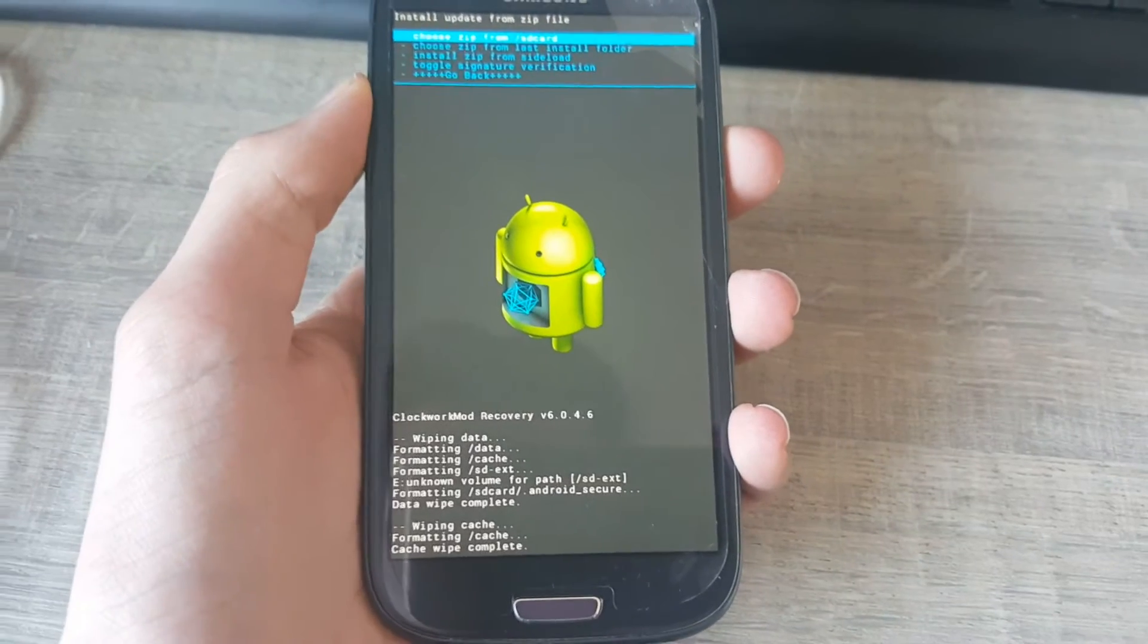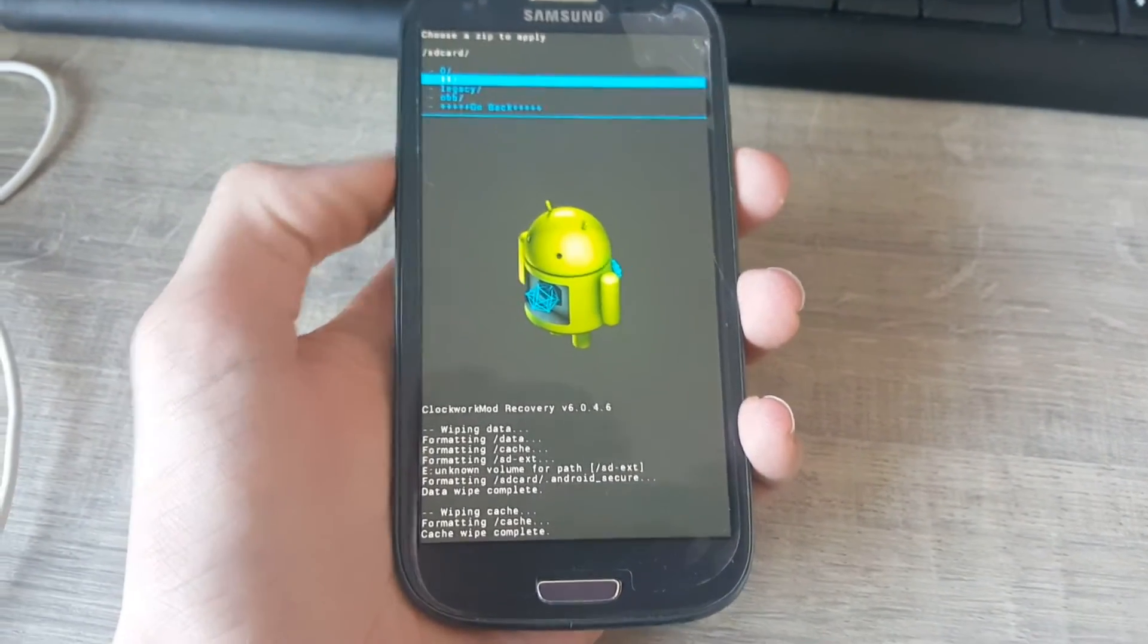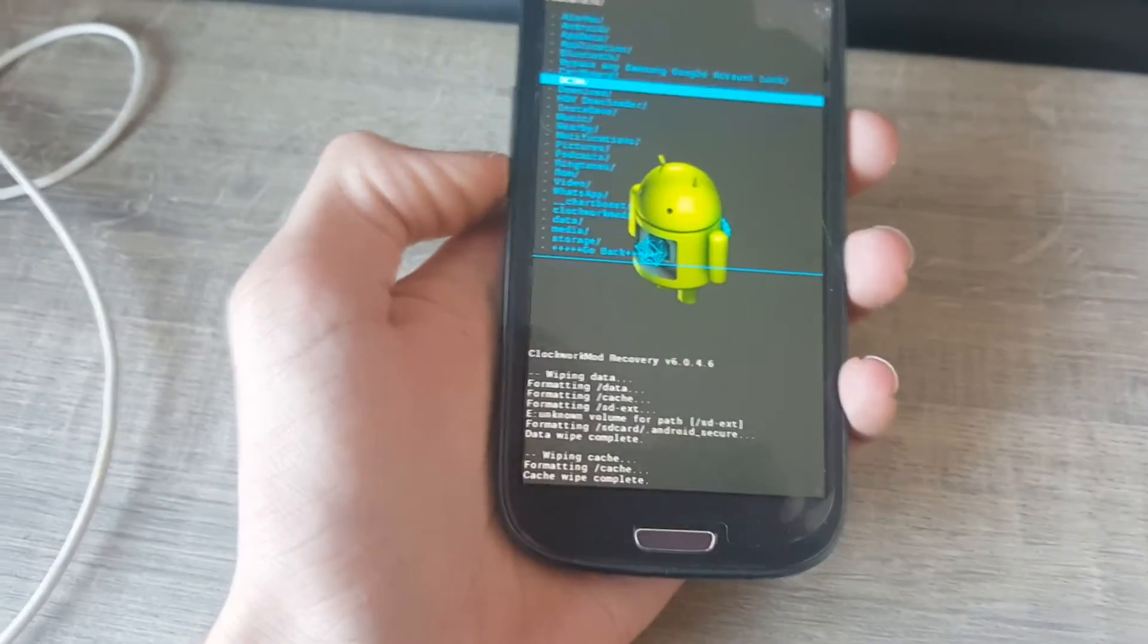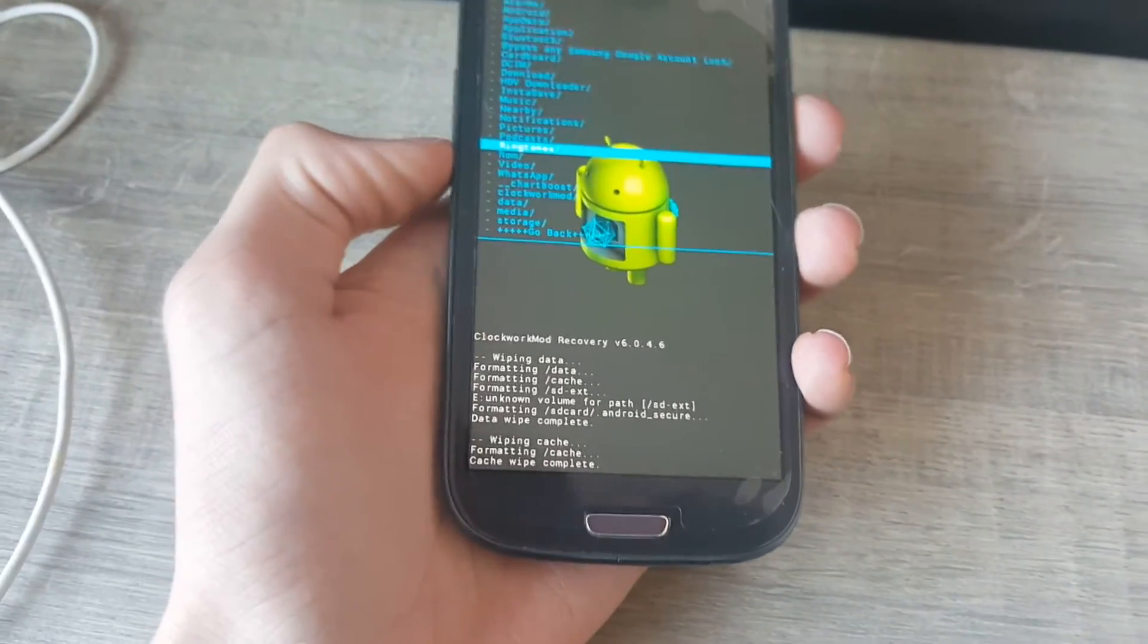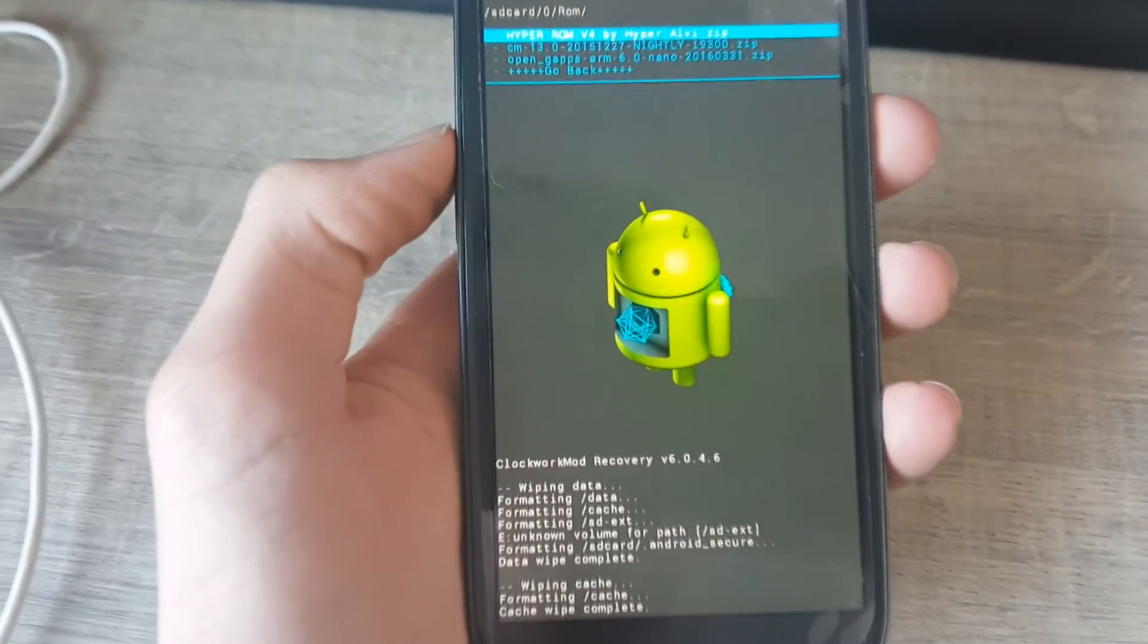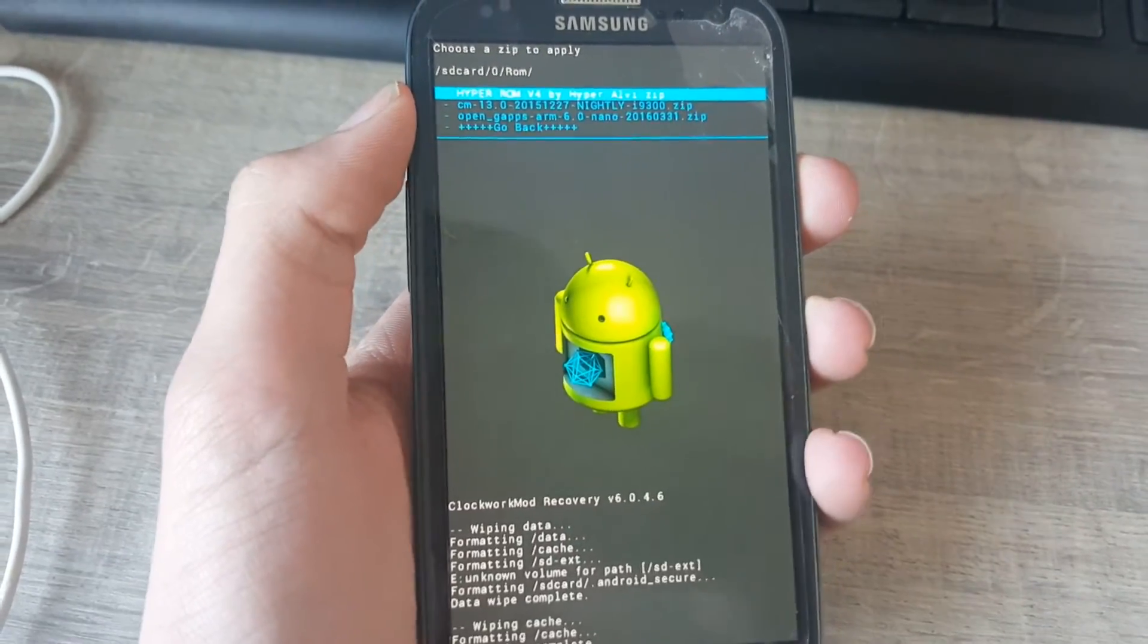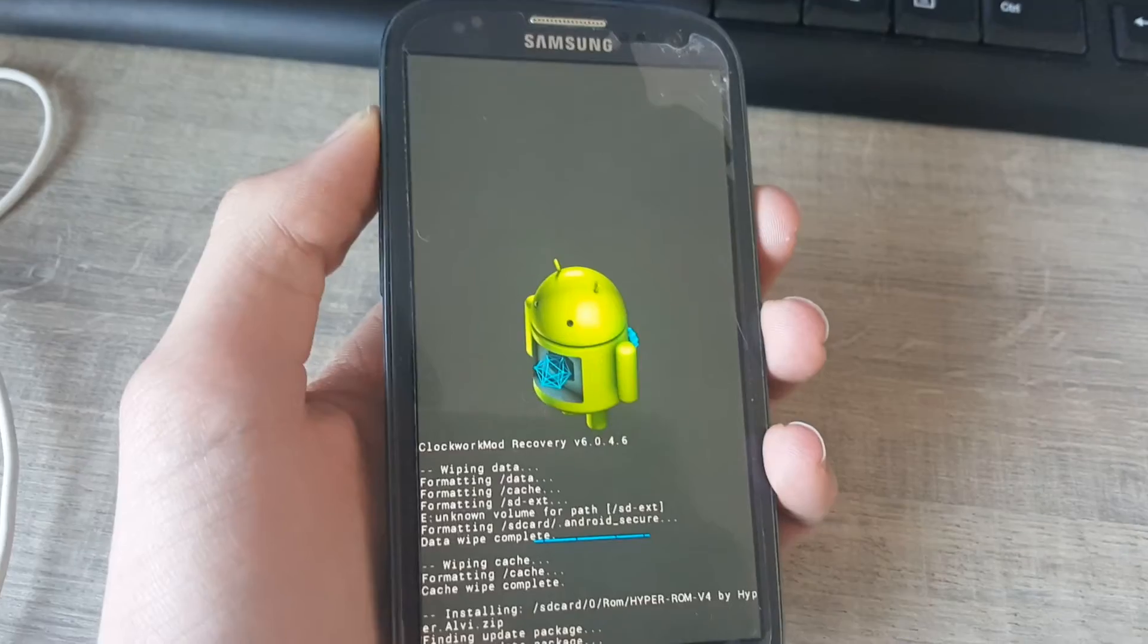Choose zip from SD card and zero. Need to scroll down to your folder where you saved it in. I have mine in ROM, my own created folder. If it is good we see it here, Hyperrom v4.